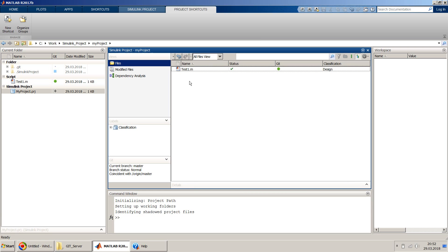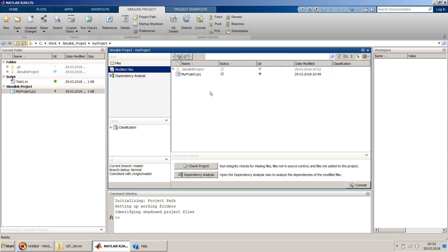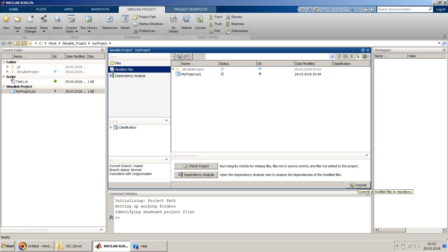Now it's added. When you added this file to the Simulink project, the .prj file and .simulinkproject file also got modified because the project now includes this file. If you go to 'Modified Files', you can see the difference between your local files and the server/repository files. There are two types of indicators: plus means a newly added file, and the others are modified files.